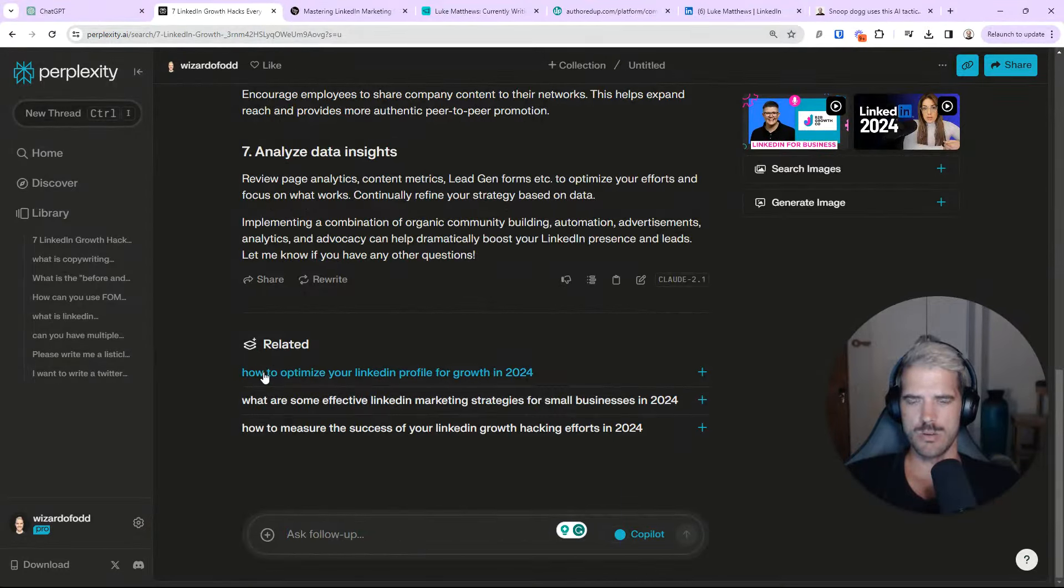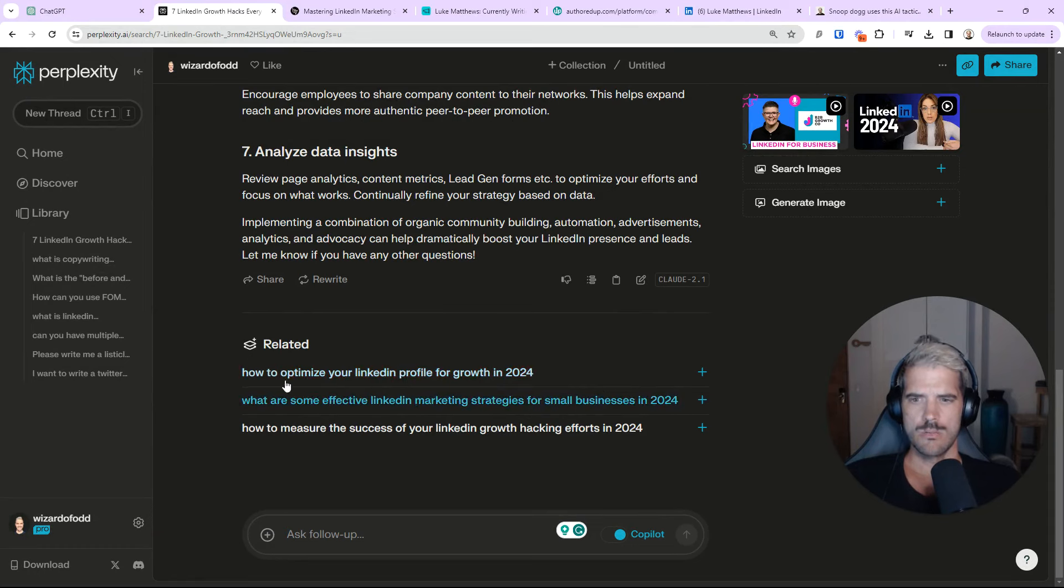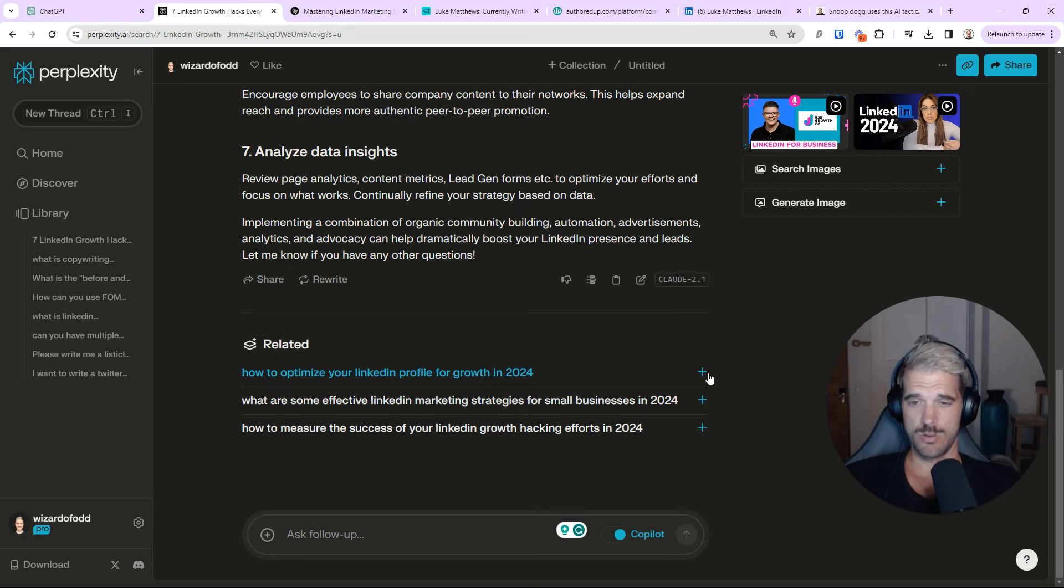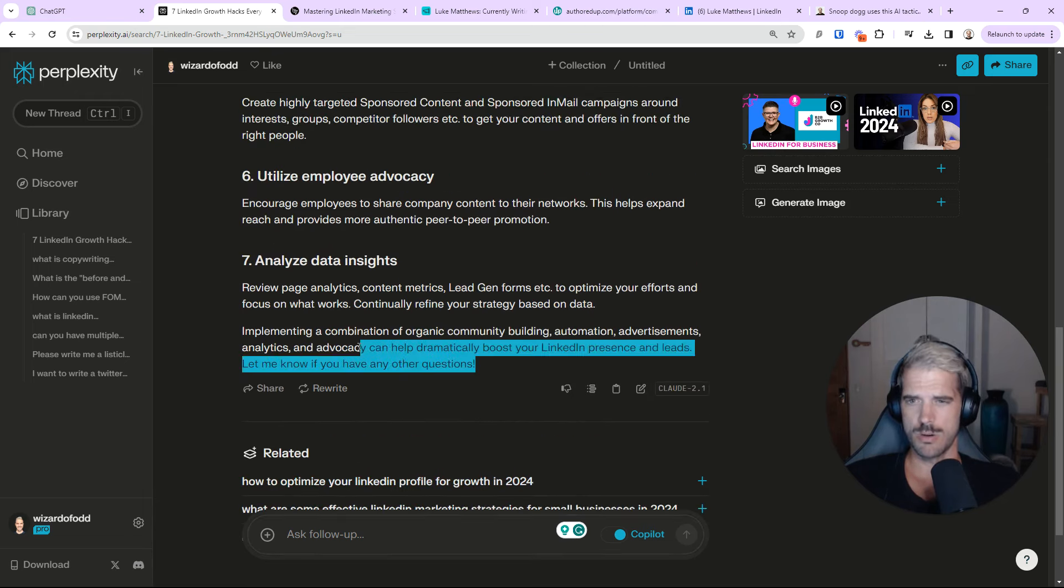So, you can see here, it's giving you better. Now, the cool thing with Perplexity is you can go deeper. It gives you other suggestions relevant to your search. So, how to optimize your LinkedIn profile for growth. That could be a cool one to explore. How to measure success. It lets you go deeper.